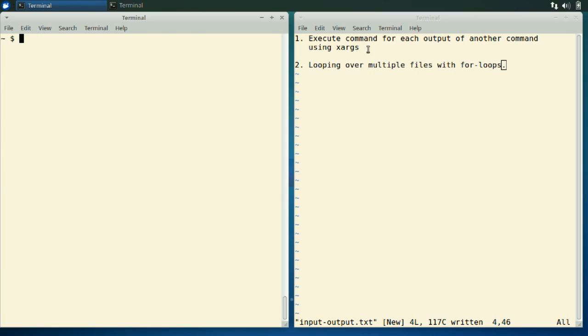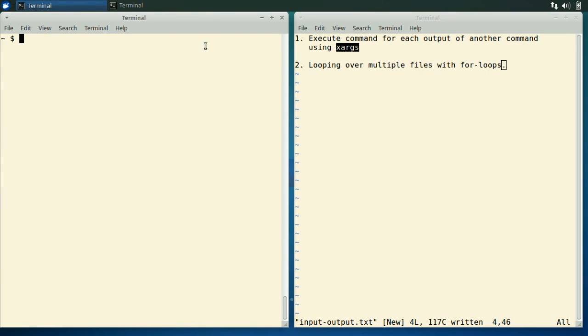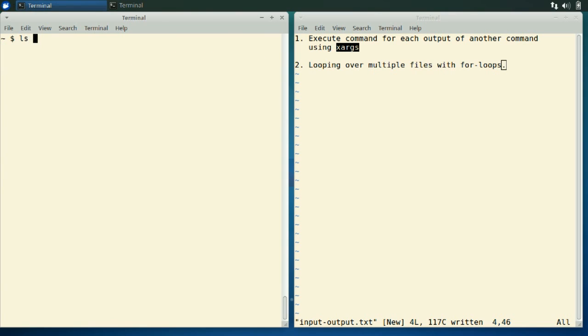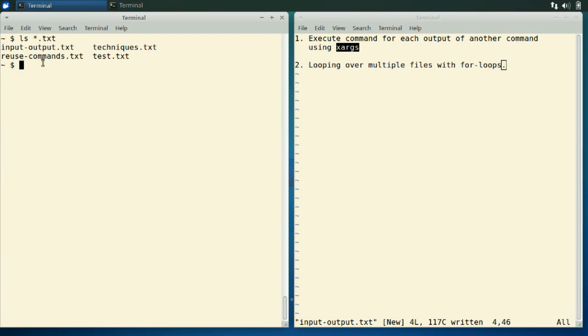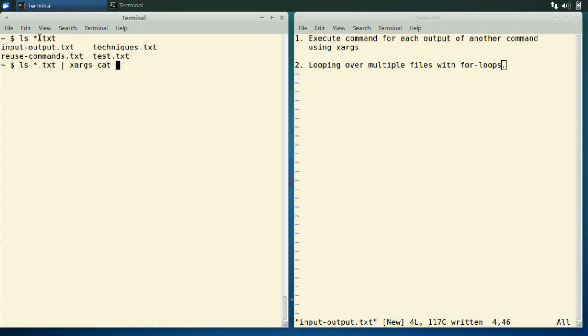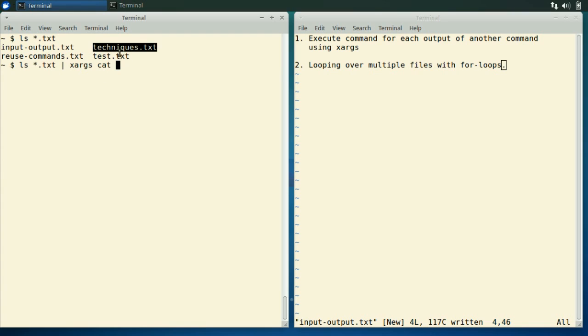The first is by using the xargs command. xargs works in this way that if you have the output of a command, say for example you have LS star dot text to just get the text files in our current folder, we can pipe that to xargs. What xargs takes as its first argument is another command that it will execute for each of these files, and then it will add each of these files as the first argument to that command. So basically cat will be executed four times with each of these file names as its first argument. So let's try that.